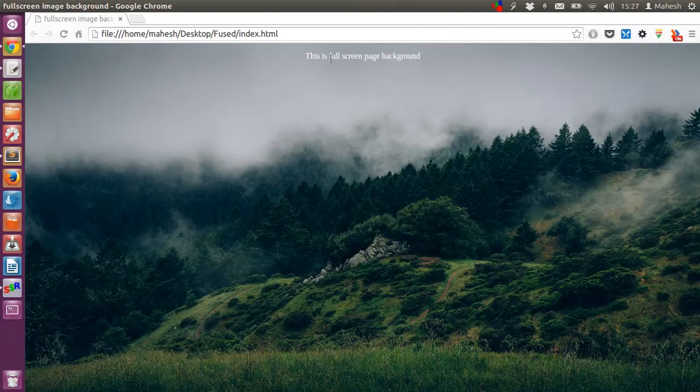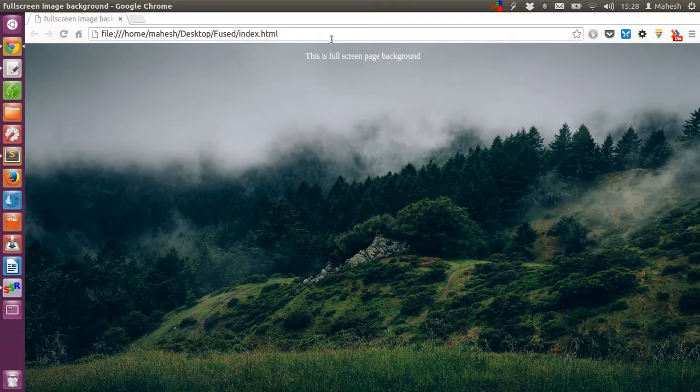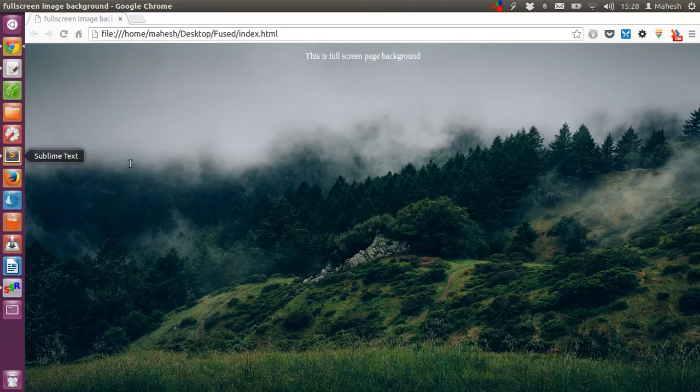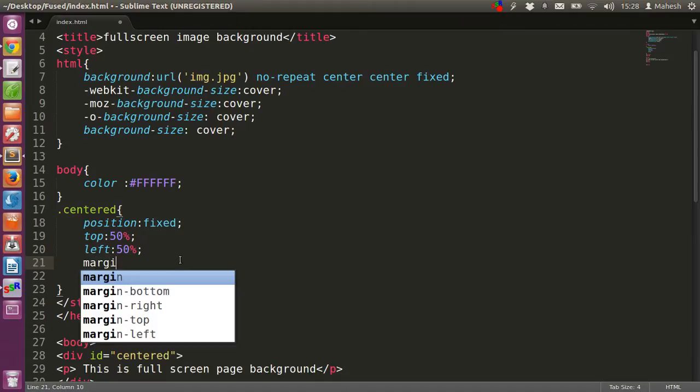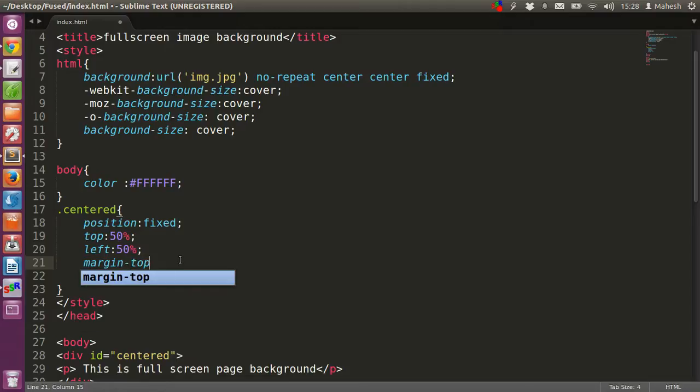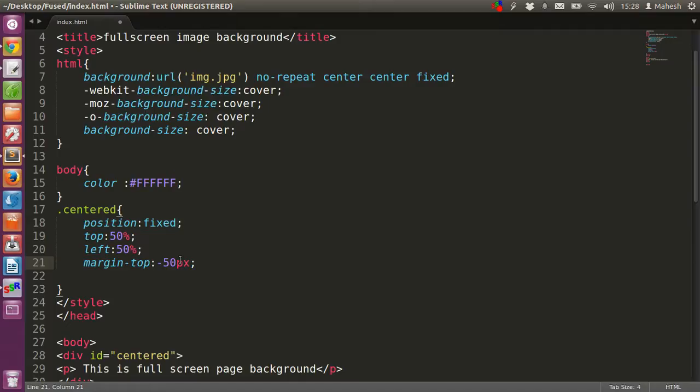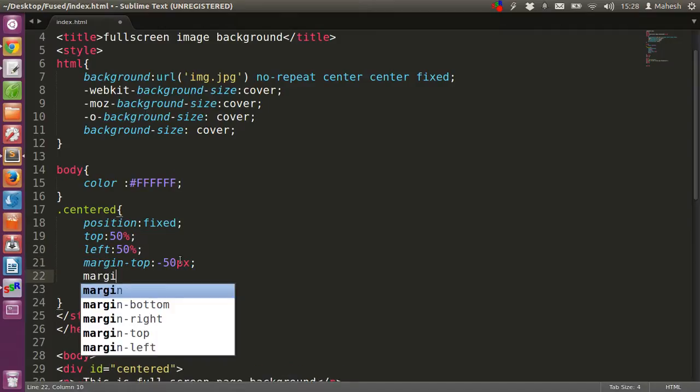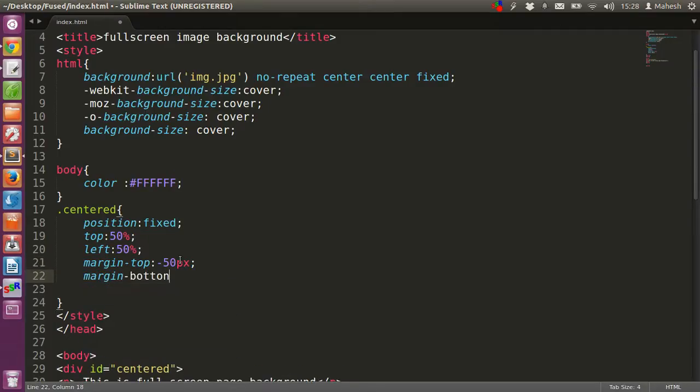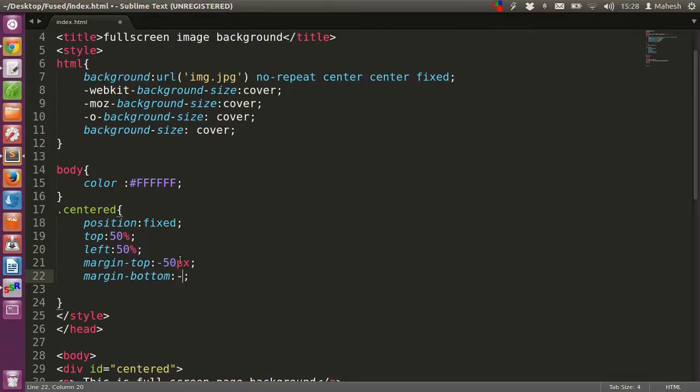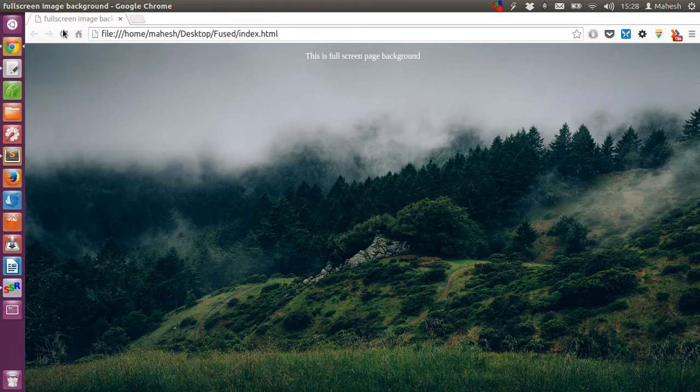This should be 50% from the top, then 50% from the left. That would do for our center. After that, we will also adjust the margin. Margin top: -50px, and margin bottom so that it won't go too much above. We will just save it and refresh our div.